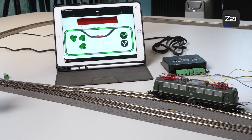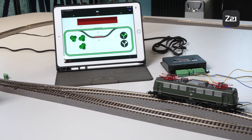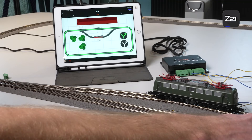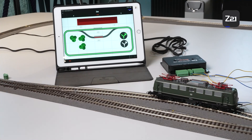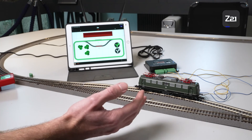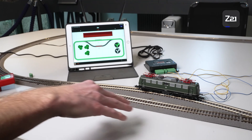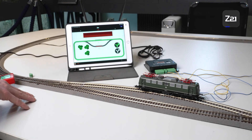One question often asked at info days and trade fairs is how long a block should be. We always recommend that the block be as long as the longest train, meaning the whole train should fit from the beginning to the end of the block. The second question is how many blocks do you need? You always need one more block than you have vehicles. With two blocks in a row, you can only travel from one block to the next. With three blocks, you can drive the first locomotive into the second and then third block, and then move the next locomotive up. The more blocks you have, the more vehicles can travel at the same time.